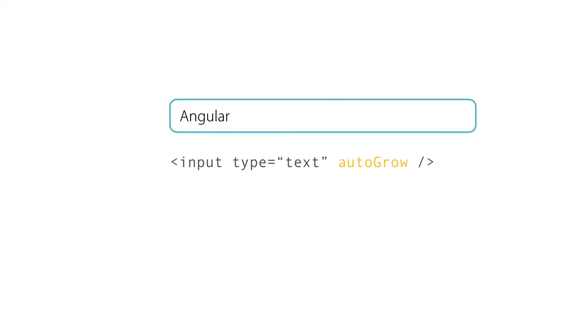Angular has a bunch of built-in directives for common tasks like adding or removing DOM elements, adding classes or styles to them, repeating them, but we can also create our own custom directives.